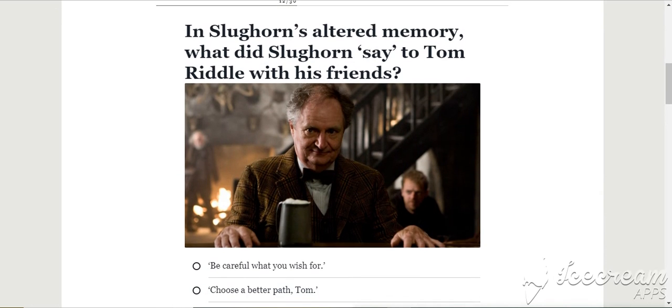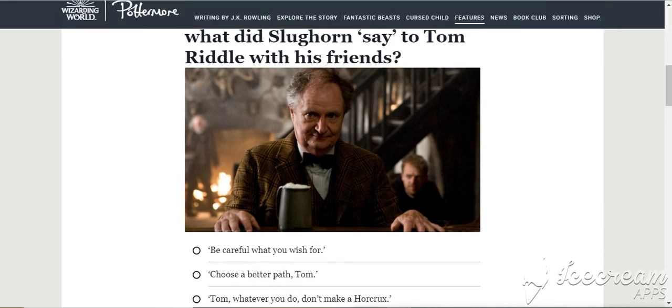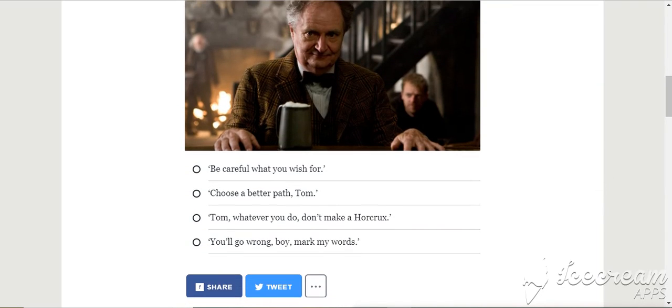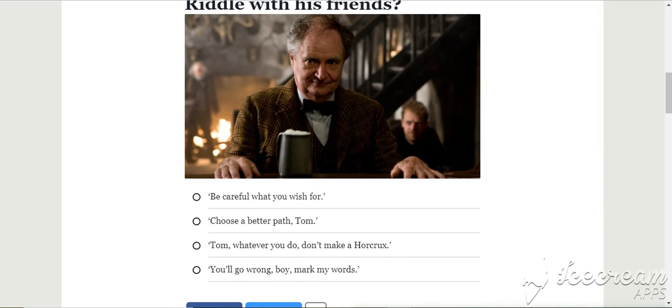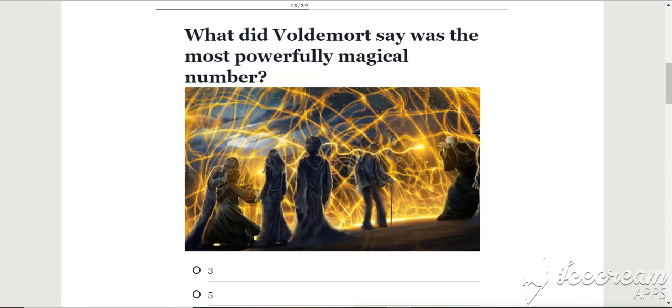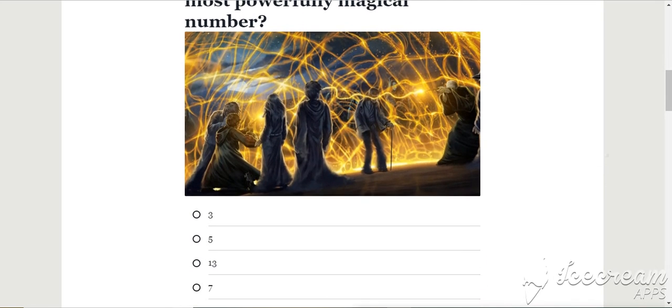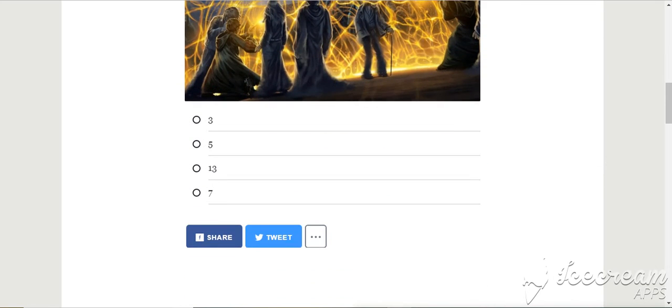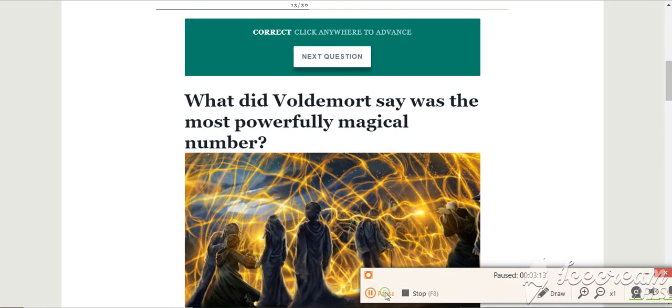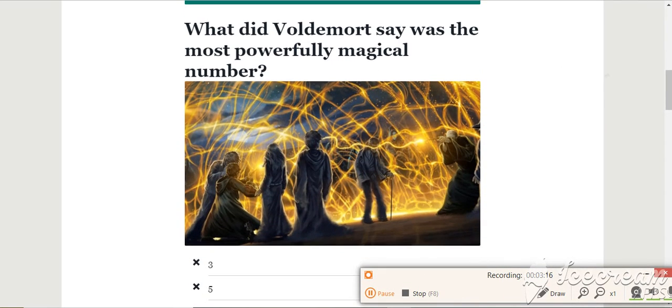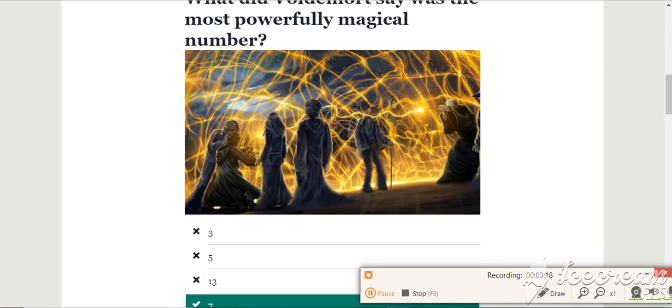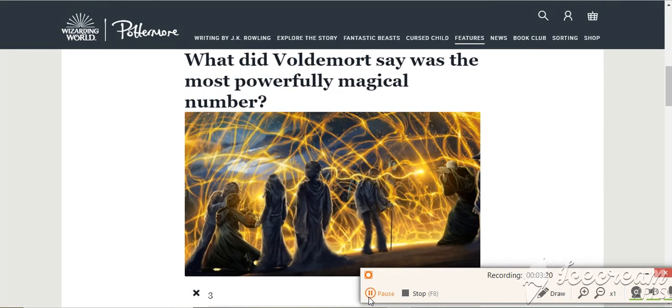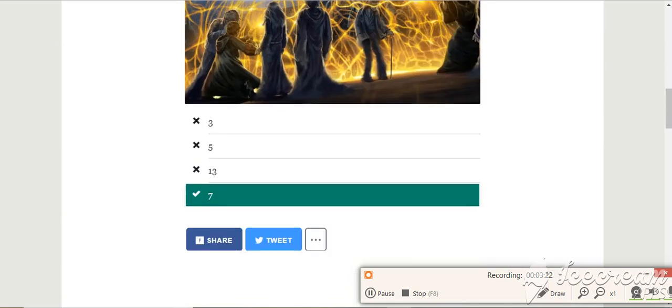In Slughorn's altered memory, what did Slughorn say to Tom Riddle and his friends? In the altered one, he said you'll go wrong, boy. What did Voldemort say was the power of the magical number seven? He said that when he was with Slughorn in the memory, didn't he? Okay, next question.